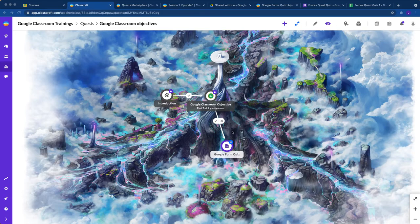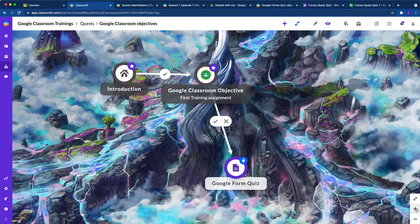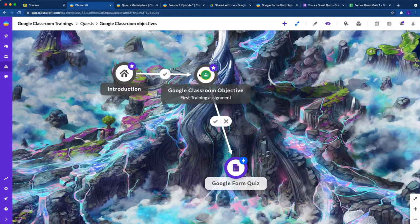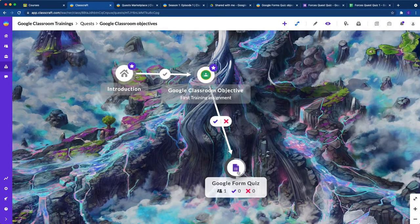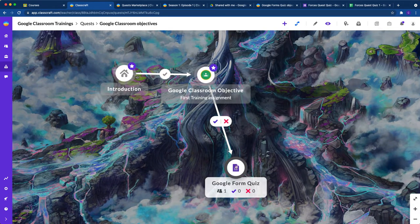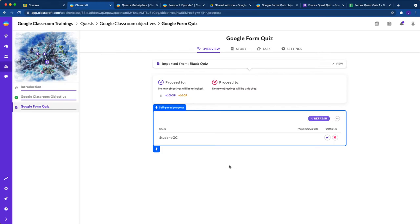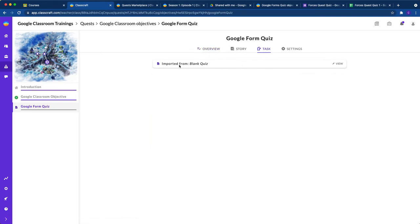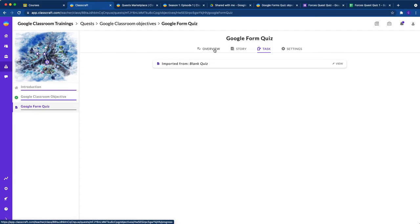All right. So you want to make a Google Forms quiz objective in your Classcraft quests, something like this right here, something that would allow students to go through a quiz that you've created already in Google Forms and automagically let them move forward or hold them back inside the quest based on their score.